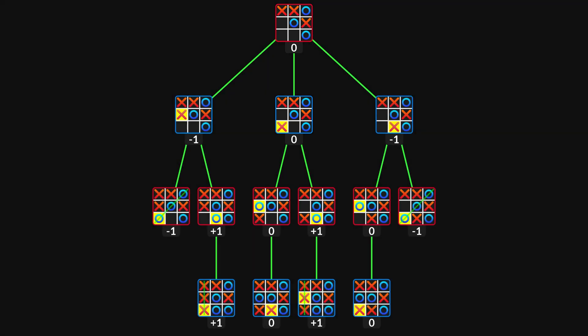This algorithm is called the Minimax algorithm, and it also works for other turn-based games.